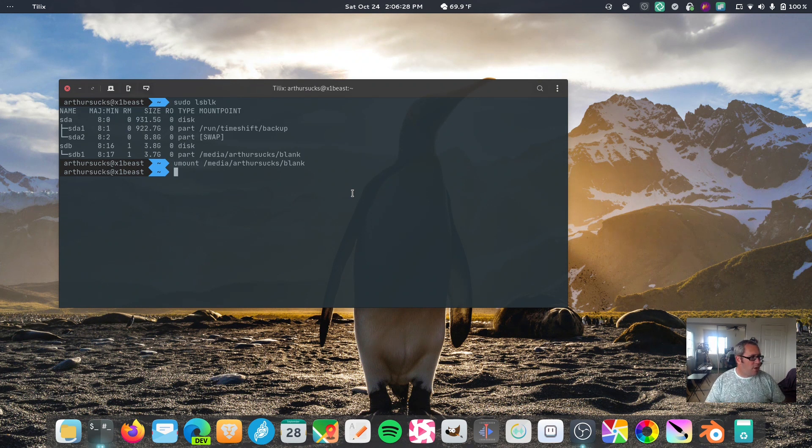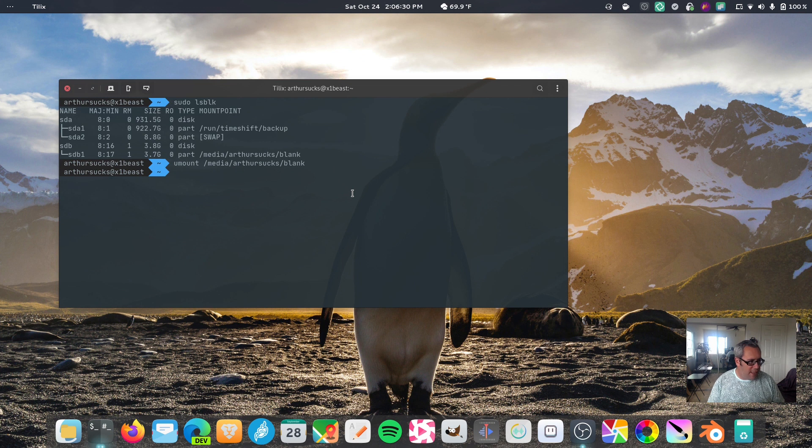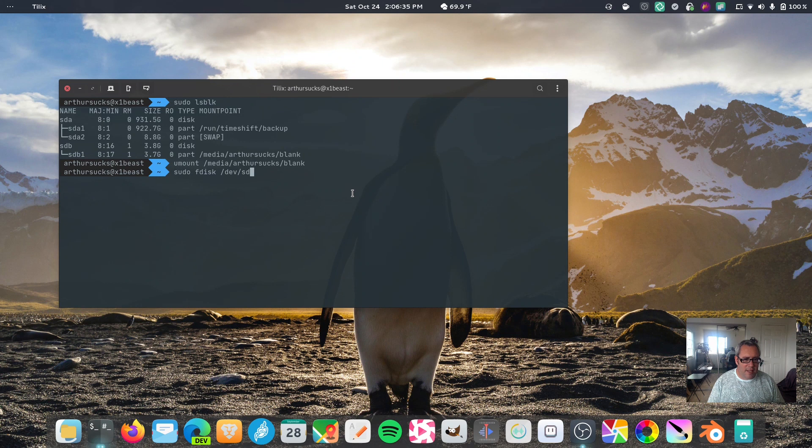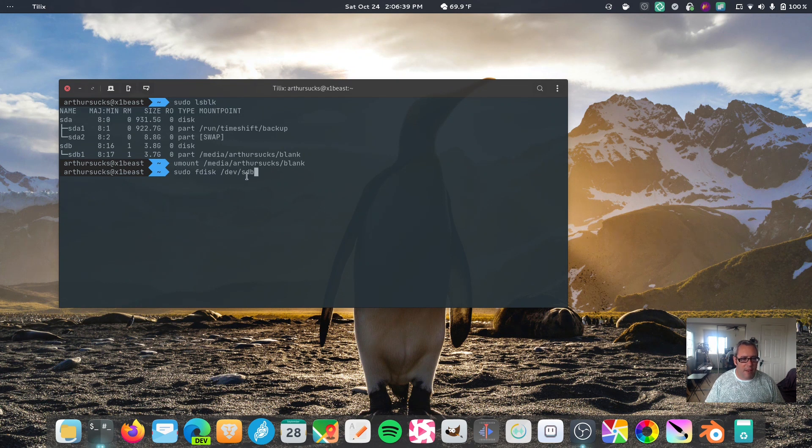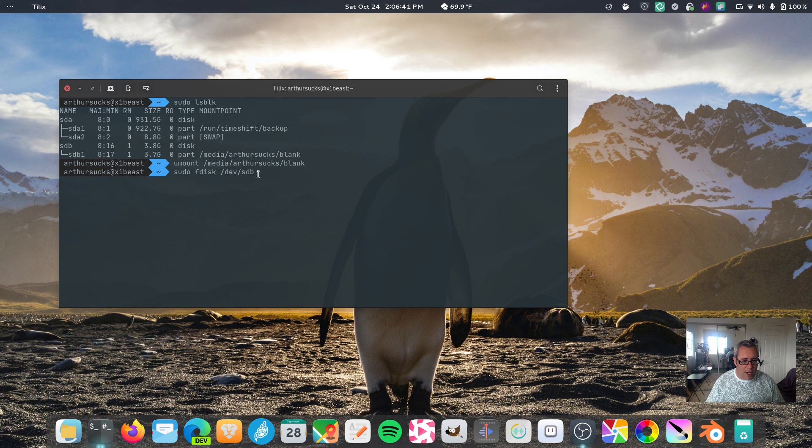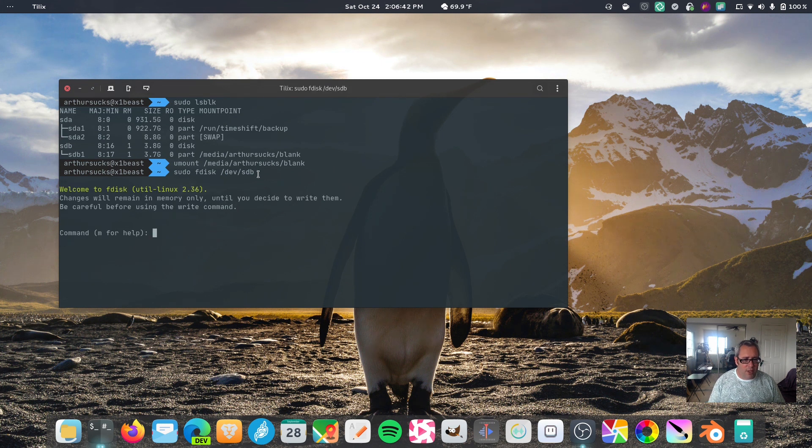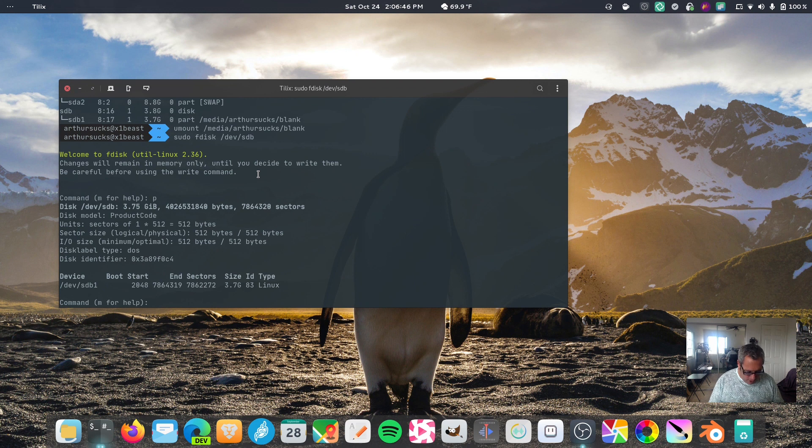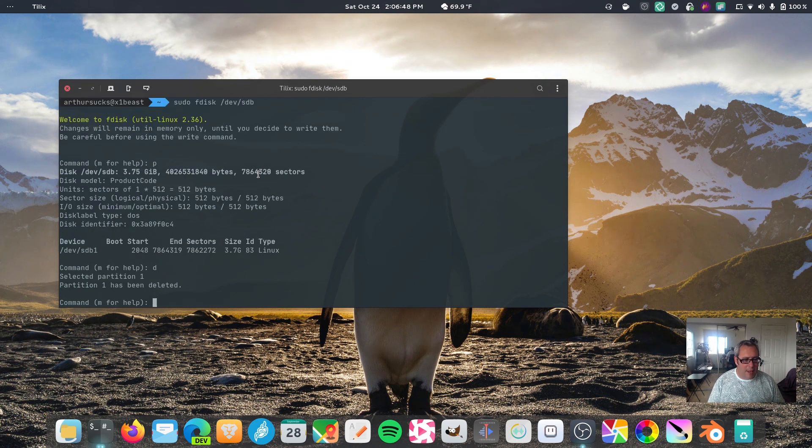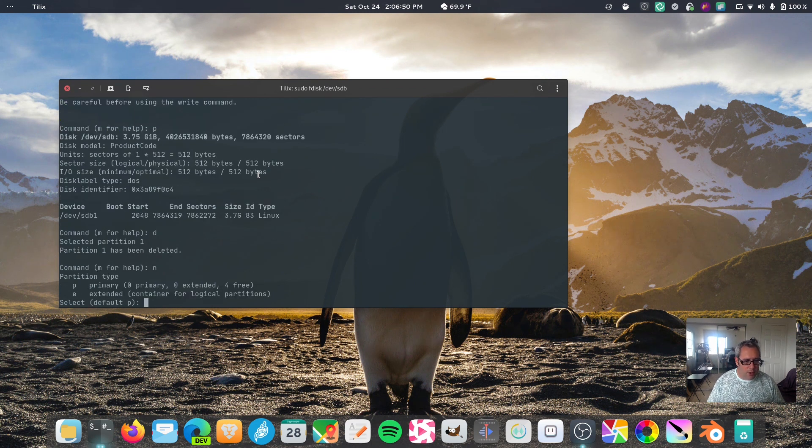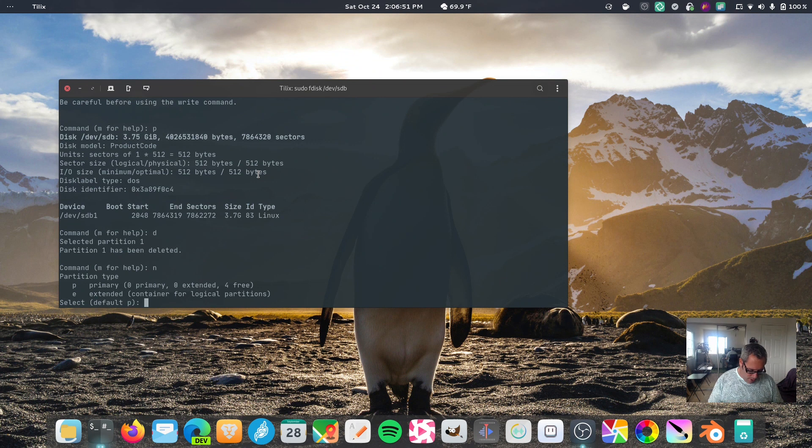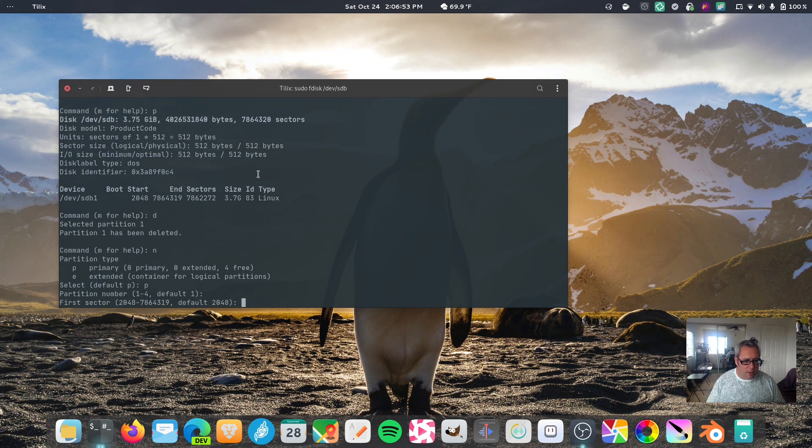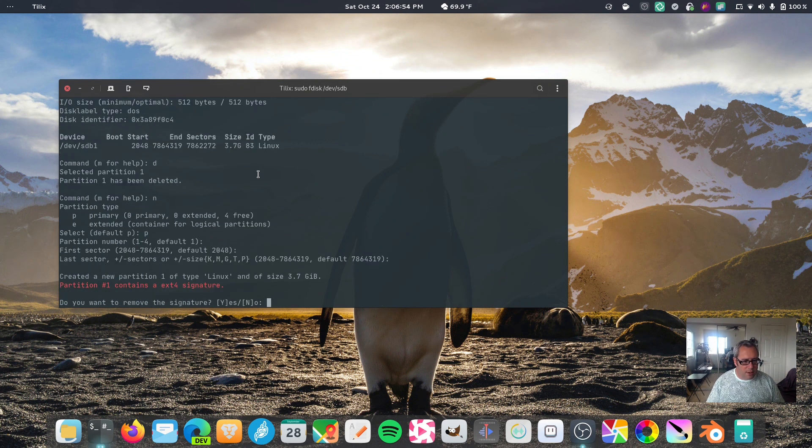So the first thing we want to do is we want to fdisk this thing. sudo fdisk dev sdb. Now, again, we're not modifying the partition, we're modifying the actual drive. So we can print what partitions are available, there's one partition, we can delete that partition, we can make a new partition, primary, enter, enter, enter.